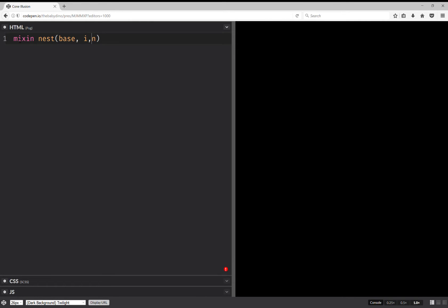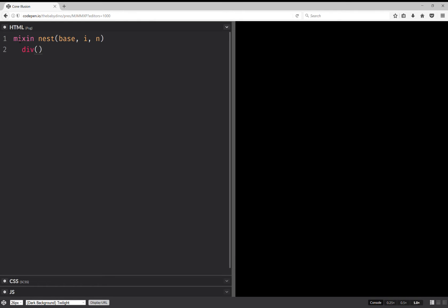And we're going to have a base class, an index and a maximum number. And we're going to have a div inside and we're going to give it a class. So for the top level element, we're not going to have a base class, only for the rest of them.